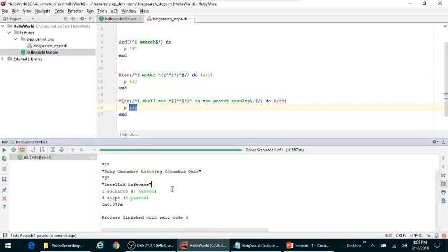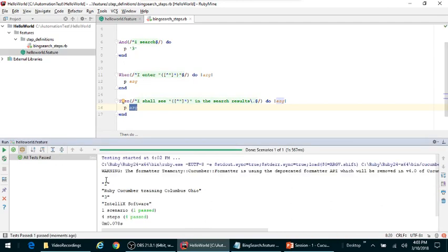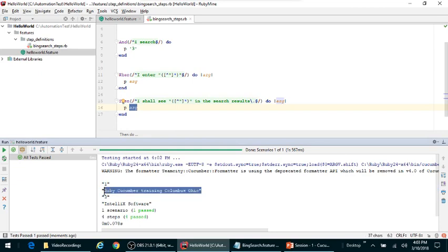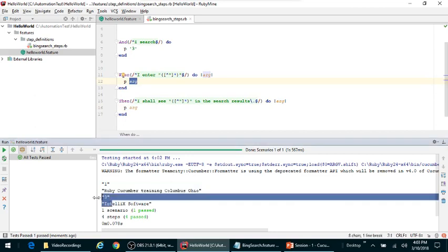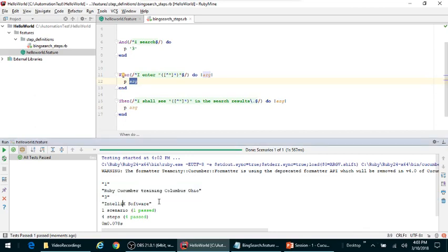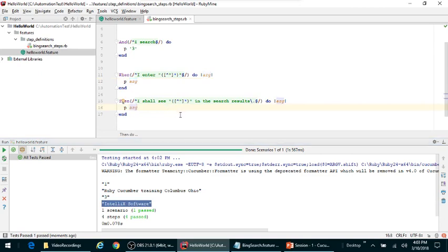So now I can clearly see one, then I am printing out the actual values coming in from my acceptance test. Then I'm printing out p arg which prints this Ruby Cucumber training Columbus Ohio, and then I have step number three, and then the fourth step would be Intelliq software. So now we hooked up the test data that is coming in from the acceptance test to our step definitions file.